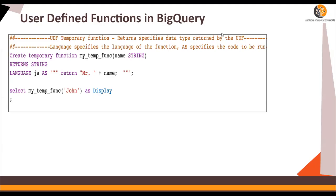Hello, in this video we are going to talk about user defined functions, also known as UDF in BigQuery. Then we are going to see the rank function and some analytical functions in this video. So let's get started.